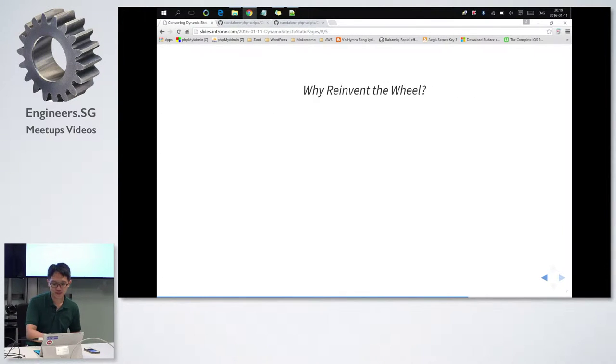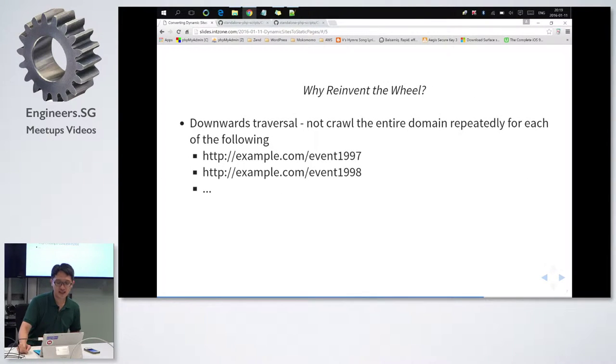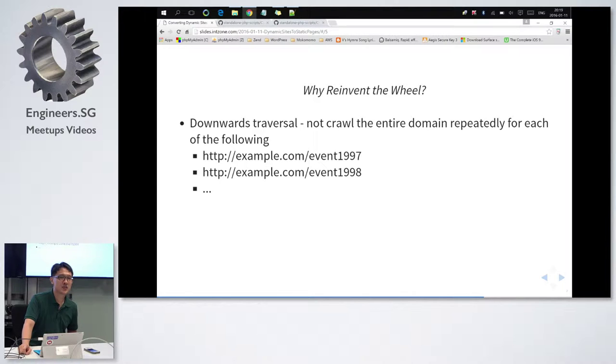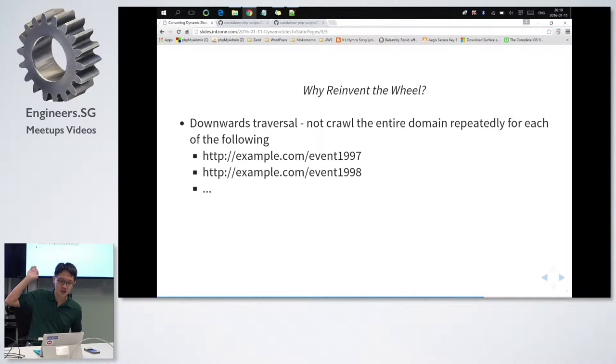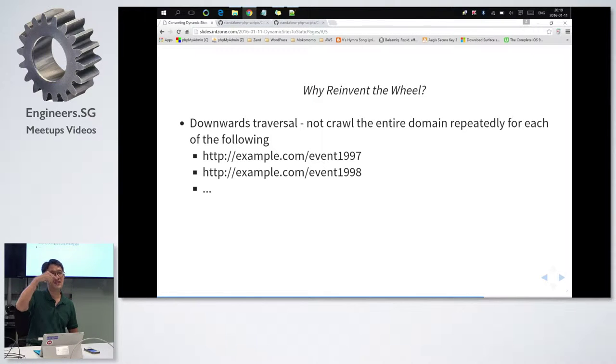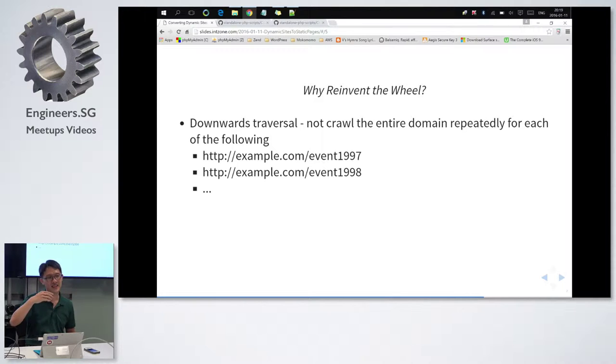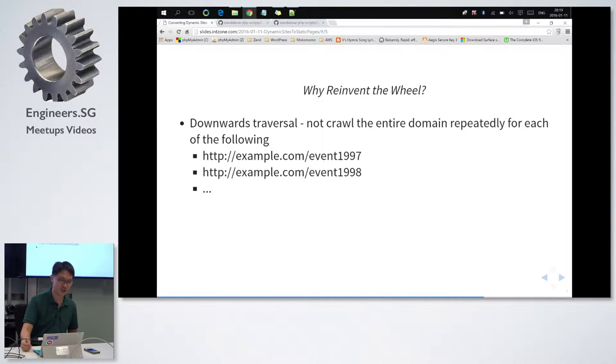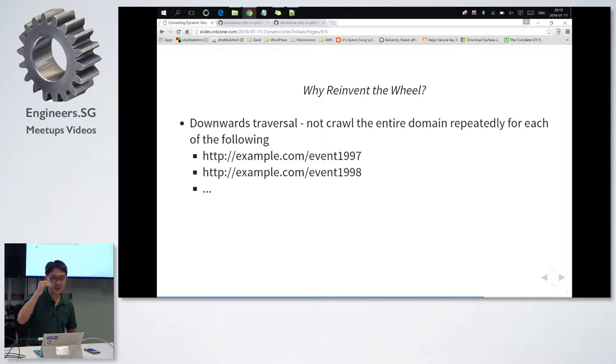Why? First reason, downward traversal. Supposing, let's say if I were to go example.com slash event 98, the tool will actually eventually go up to event 97, and will call 99, 100, and eventually the whole of example.com, which I don't want. I only want those web pages under event 98.